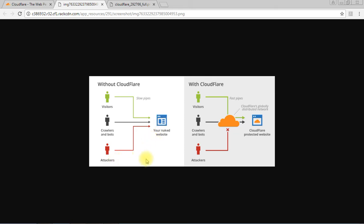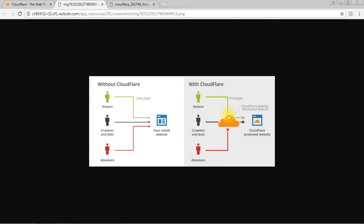Cloudflare is a tool that makes a cache. Cache means it's like an image of your main website. When you visit your website, or a crawler visits your website, or an attacker visits your website, they go through Cloudflare first. They go through Cloudflare servers.